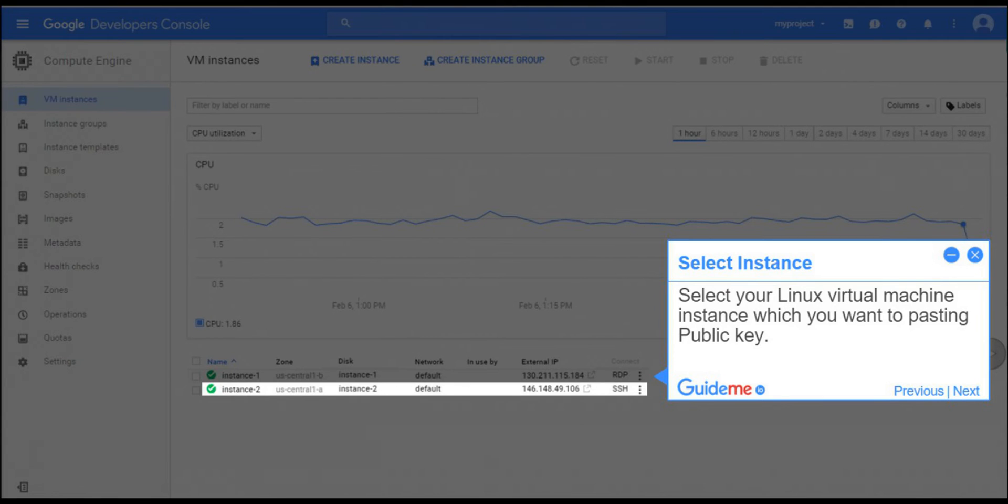Step 14, Select Instance. Select your Linux virtual machine instance which you want to paste in public key.